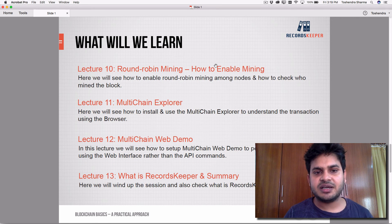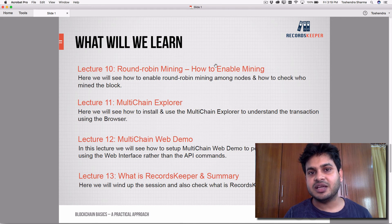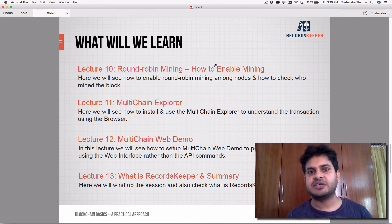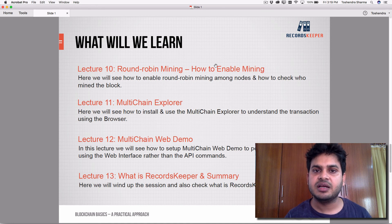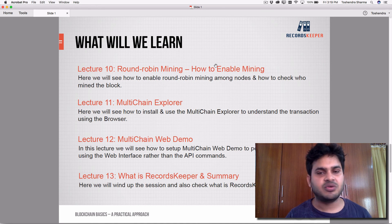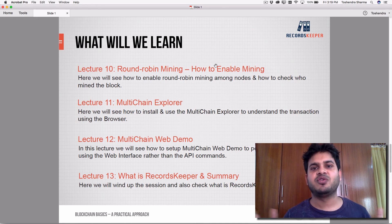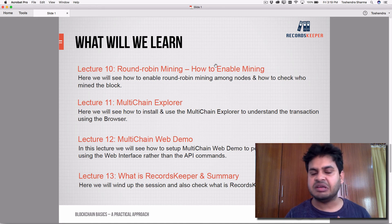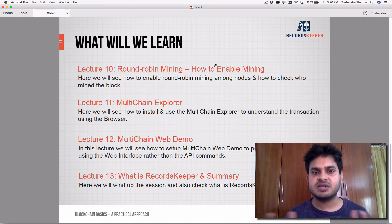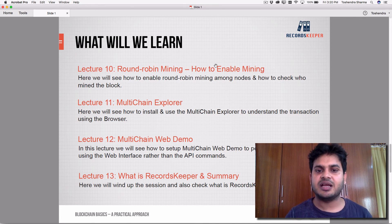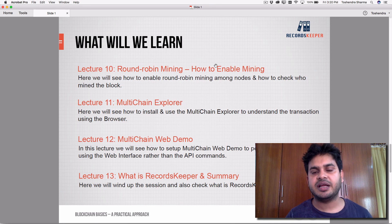In lecture ten, we'll enable mining so that node two can mine blocks and add them using the round robin method. You can add any number of nodes you want, including 10,000 or 20,000. We'll set up two to three servers initially to show how the blockchain is configured.